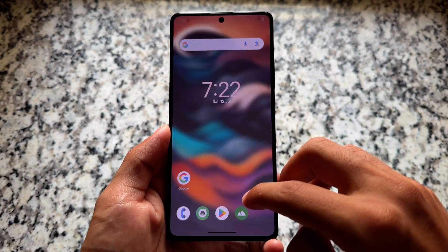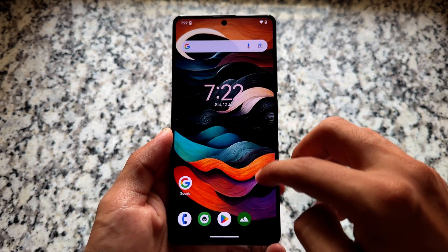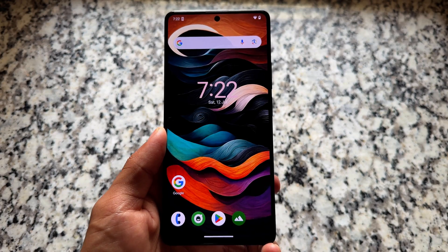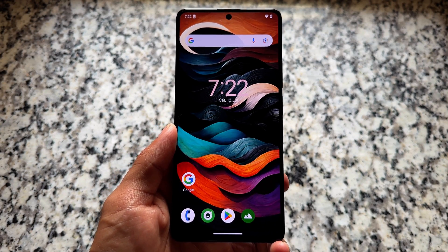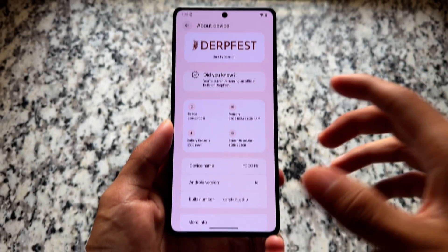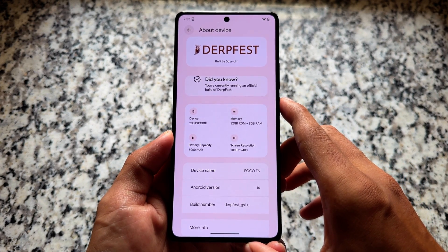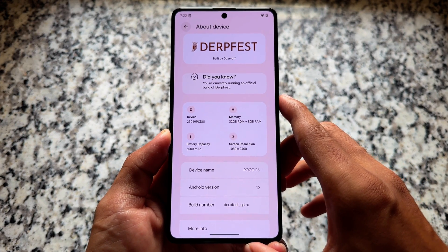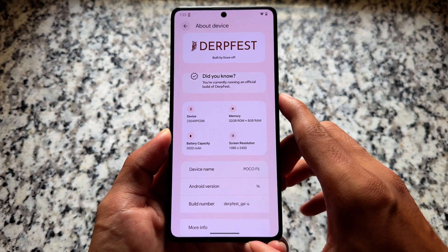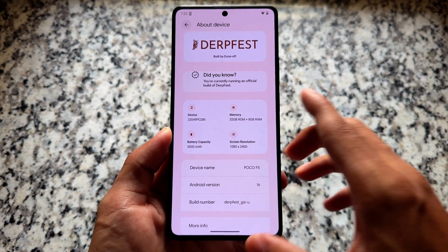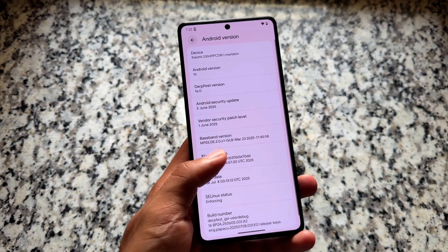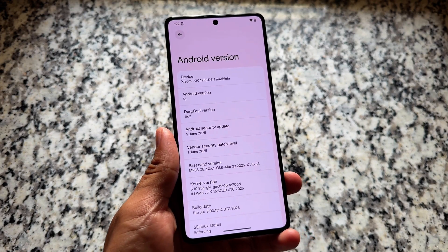I tried yet another Android 16 based custom ROM. Android 16 is here and many custom ROMs are adapting to it. Some are not officially available yet, so we can install a GSI for that. In this case I'm using DubFest as a GSI, and whenever it comes as a proper custom ROM I'll definitely make a video on that too.